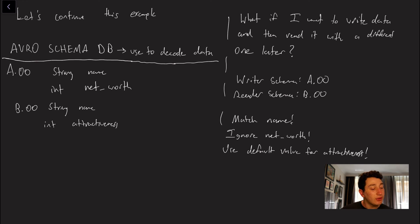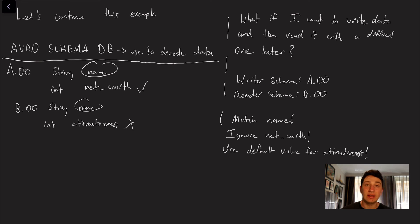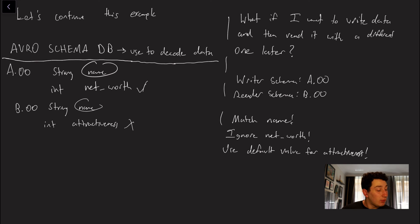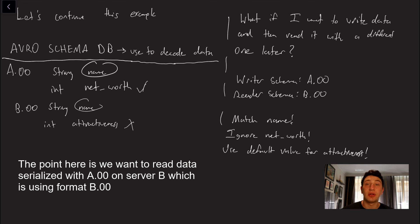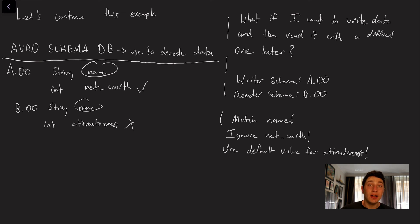So let's imagine we have some Avro schema database and we'll hold this on our database. It's useful for the database to actually decode the data because we need to be able to have all the schemas in order to read the data and we've got our A.00 and our B.00 formats. So you can see that the difference between them is that they both have the field name but net worth is in A and net worth is not in B. So what we can actually do is we can call A basically the writer schema and we can call B the reader schema because we want to read data on server B that was written from server A.